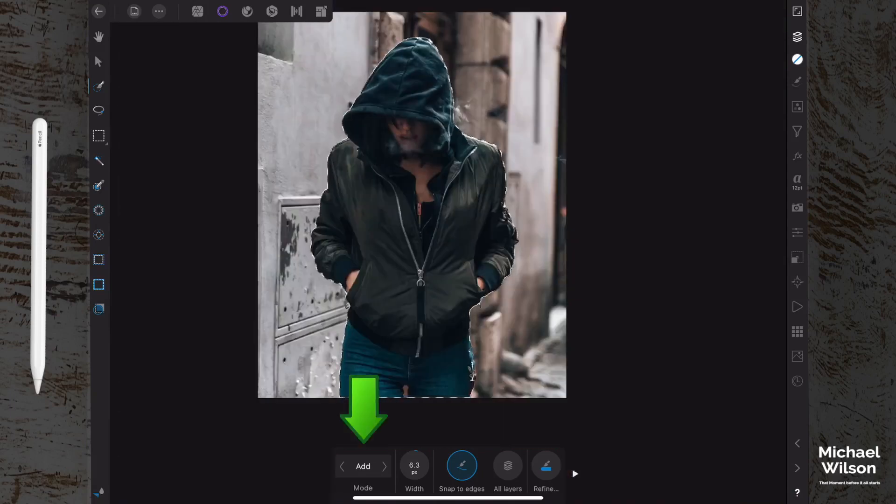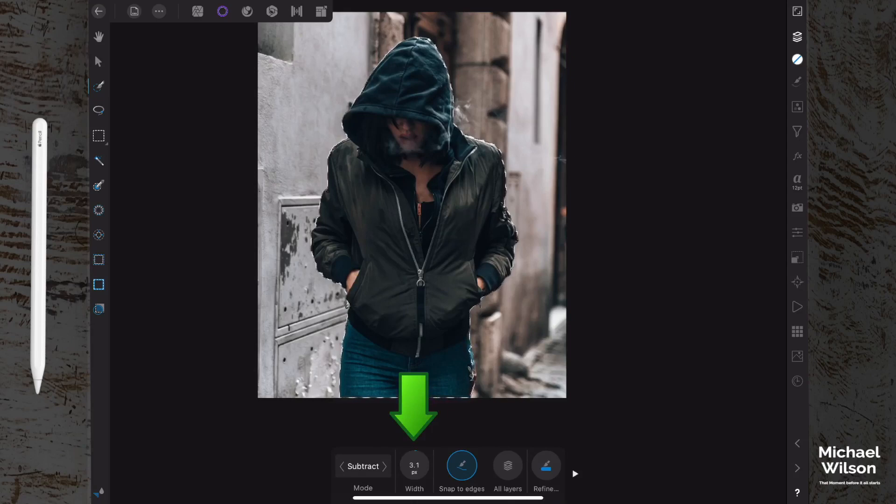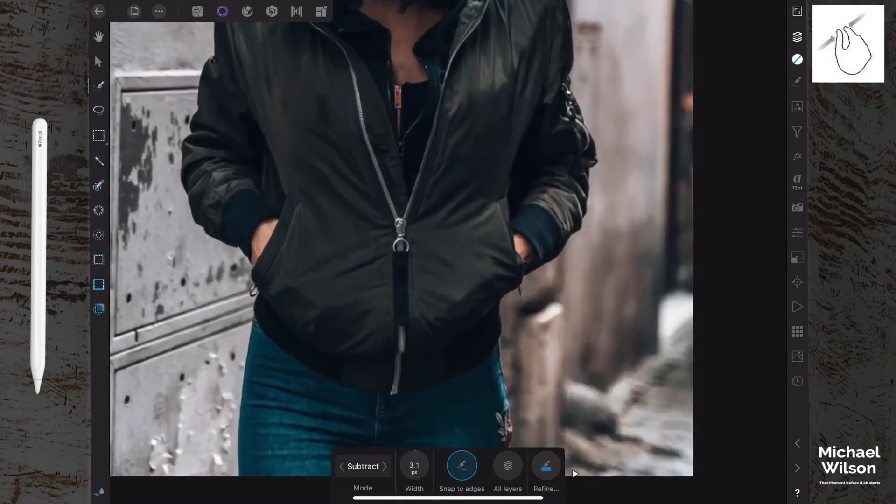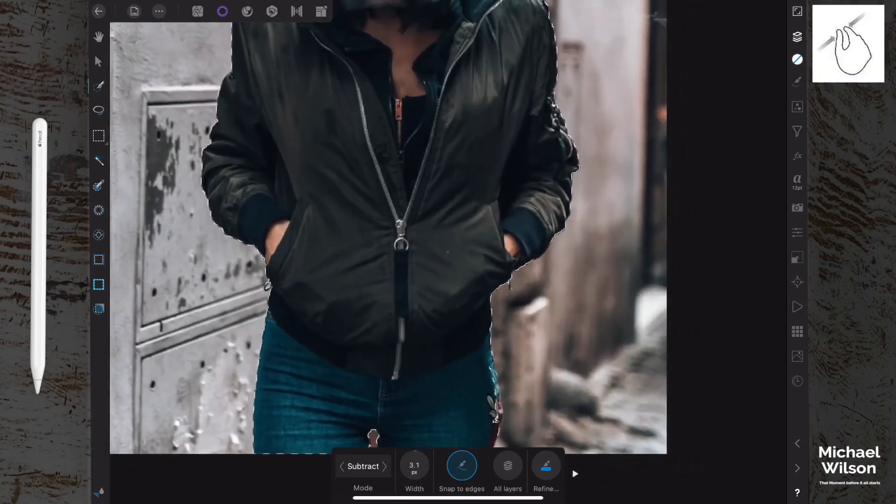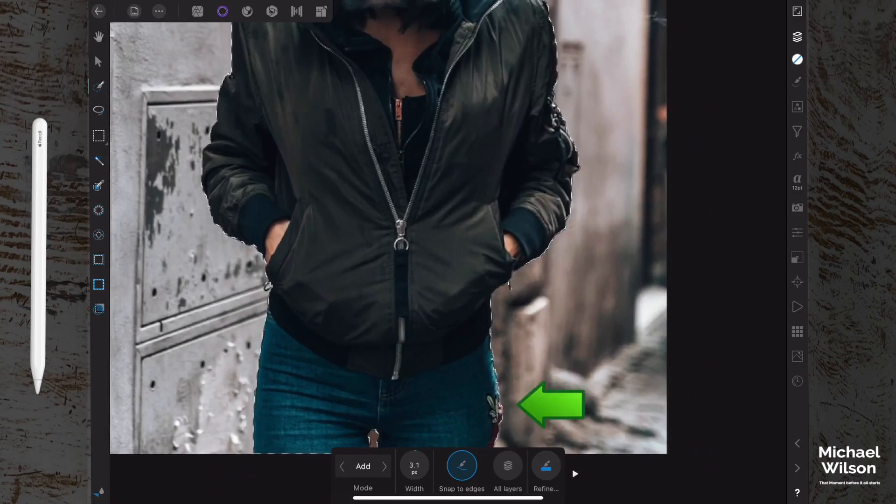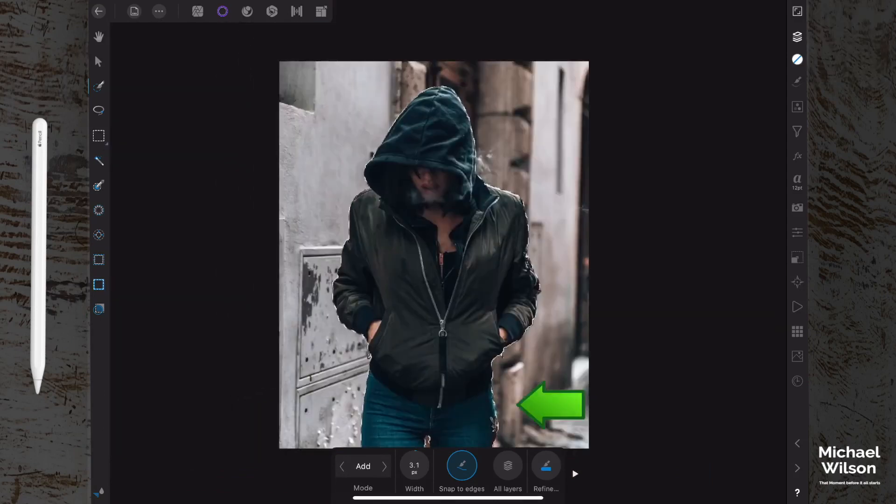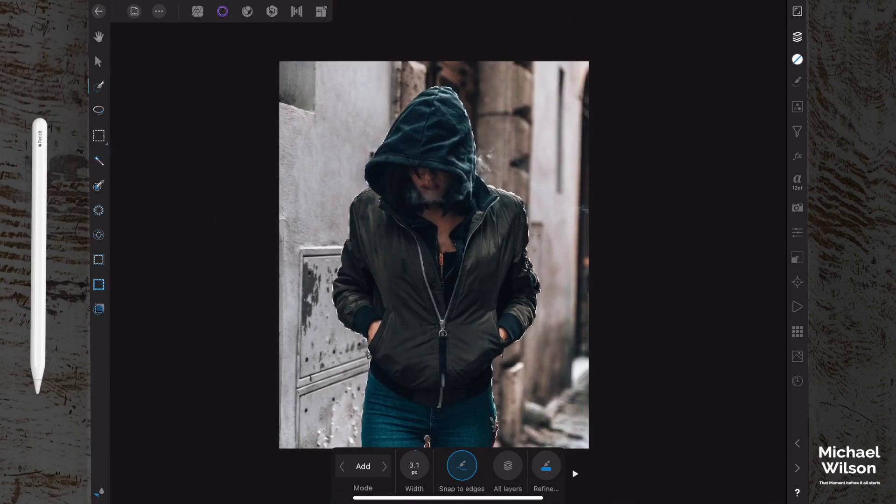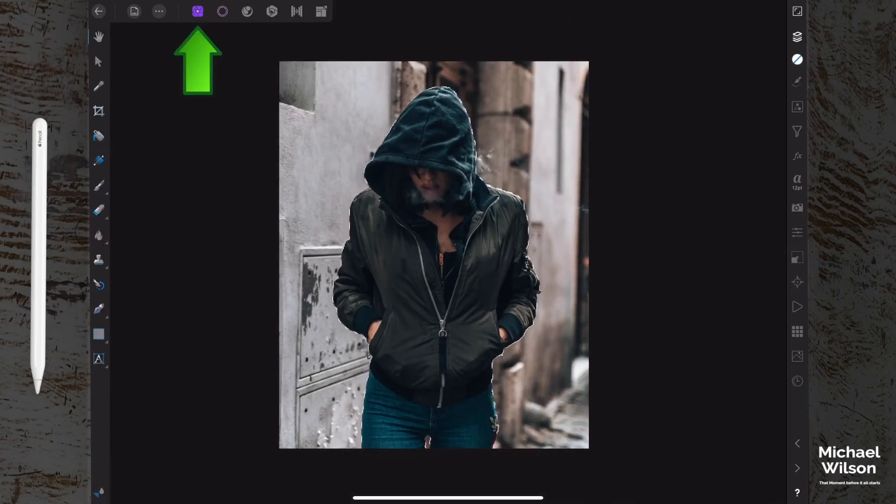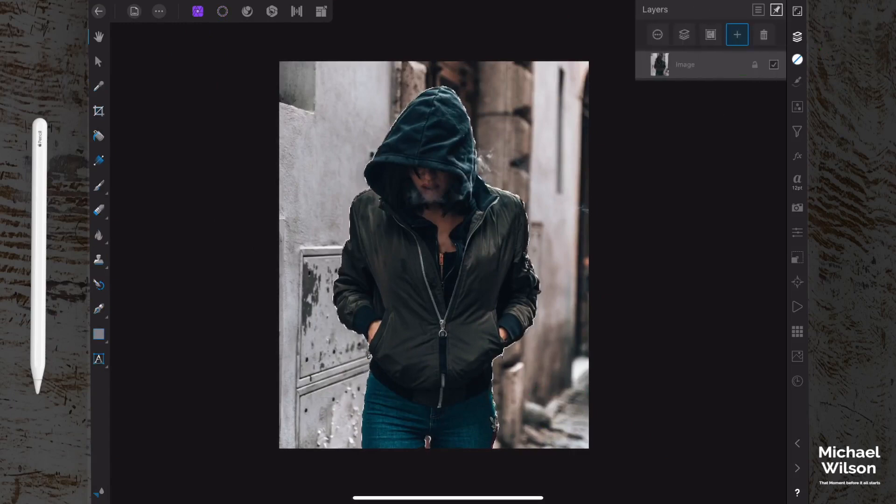To get these little tight areas here, we want to come down here where it says add or subtract, and we can go to subtract. We can reduce our brush a little bit smaller just to get into those little tight areas. Just going to zoom in here and go back to add and just get these bits down the side here. Okay, once we're happy with our selection, we can go back to the photo persona.